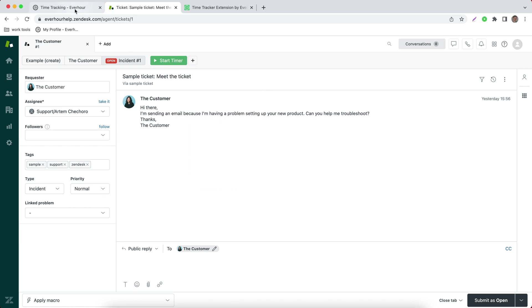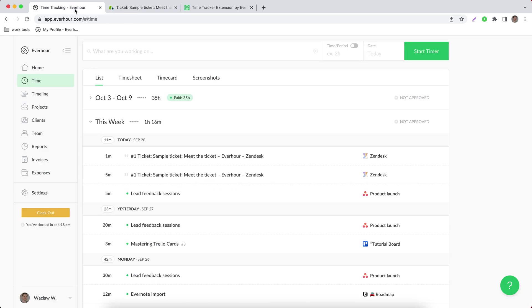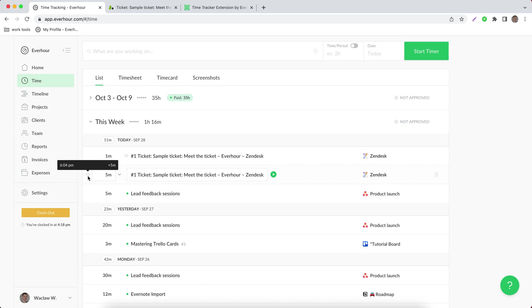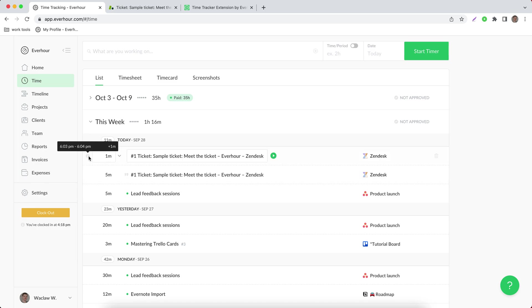If I now go into my time page on EverHour, I can see that two entries were reported. On the left side, it's possible to see when time was tracked.